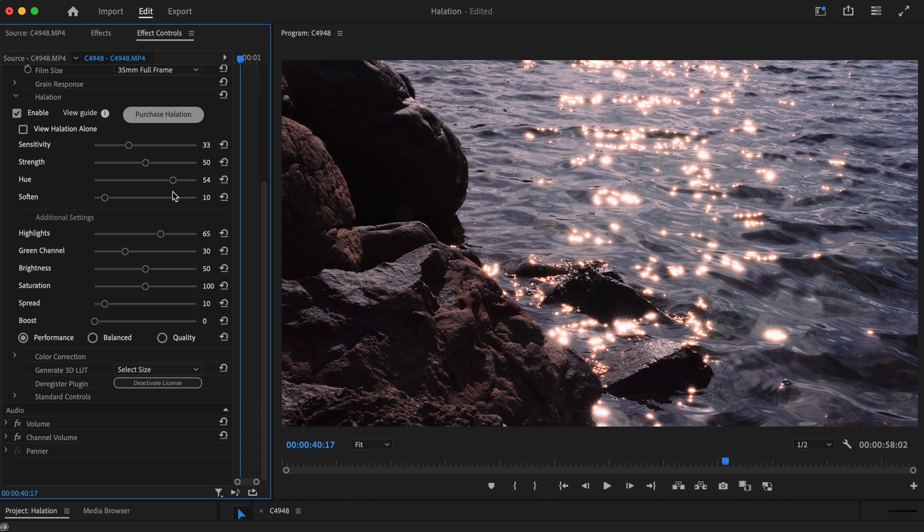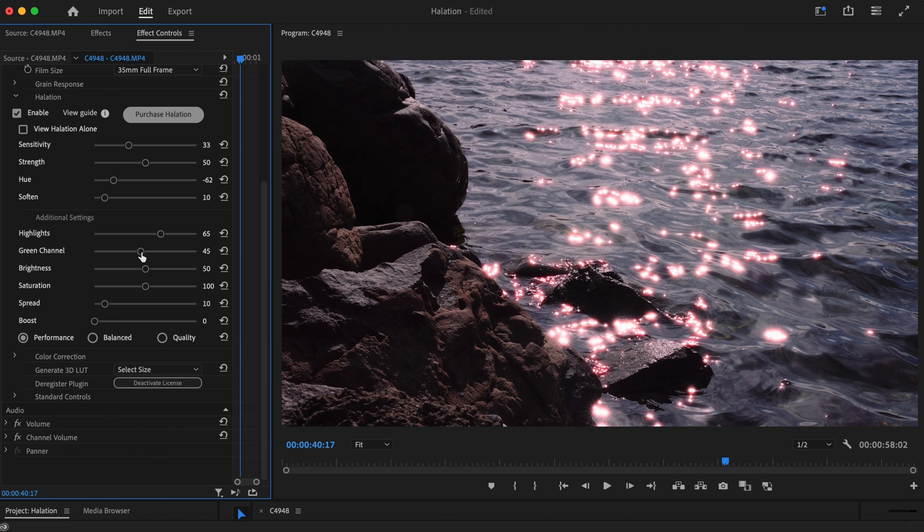The Hue slider will allow you to shift the colour of the effect. You can play around with this setting to change the shade of the halation. We also have the Green Channel slider, which allows for further control of the colour, which we'll look at later.